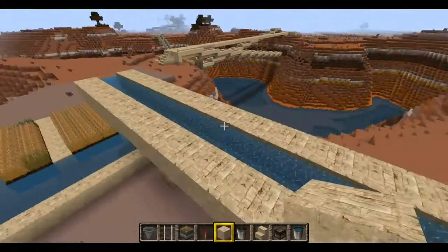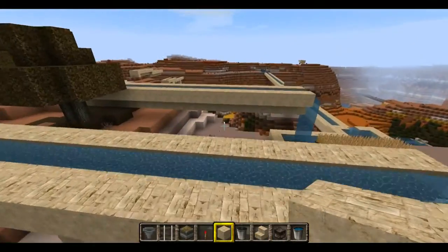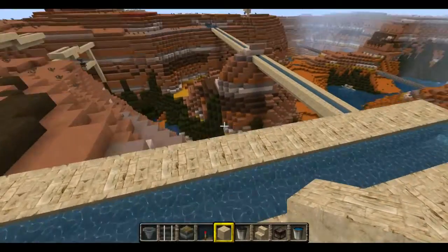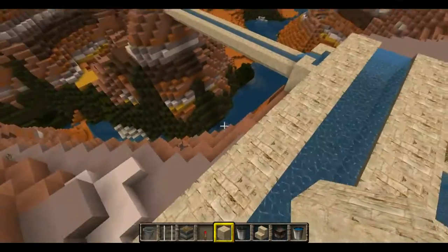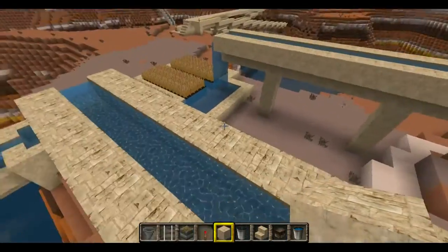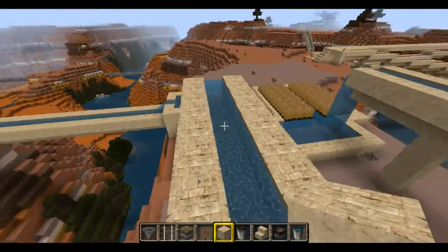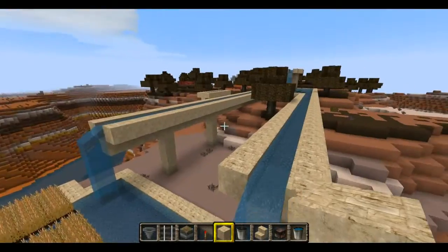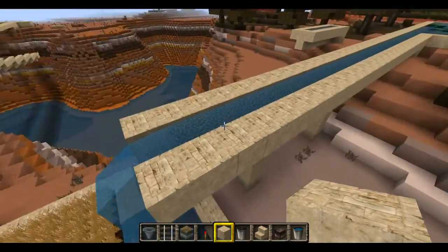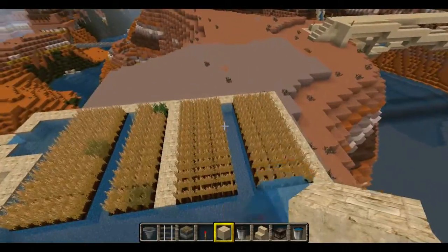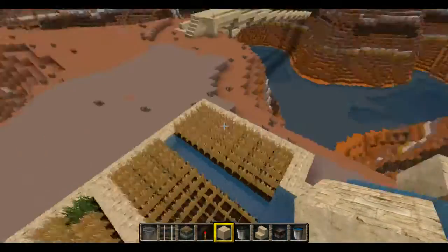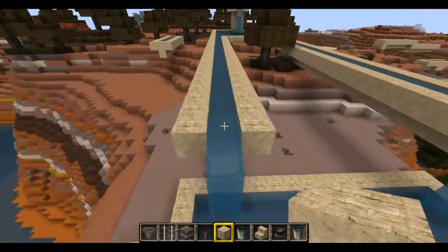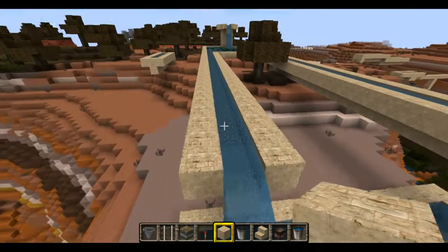You can make aqueducts and railroads raised up above the ground if you wanted to. It would look kind of neat if you had an aqueduct like this and you built out the platform more and had a railroad track on either side or one side. It's more of a decorative thing than anything, because you really don't need it to transport the water, at least not currently in Minecraft.